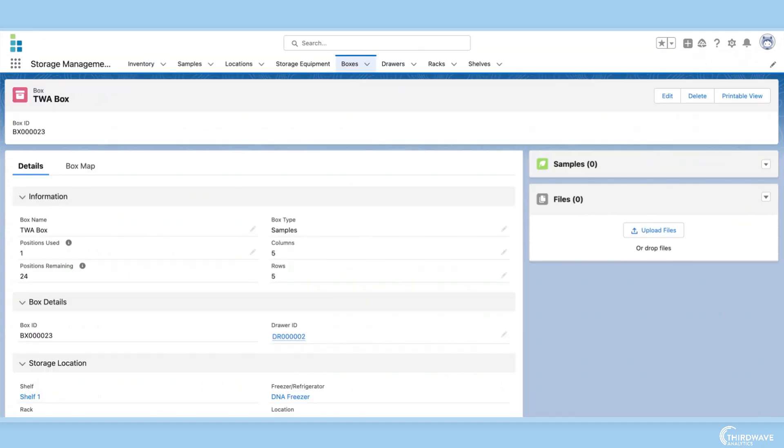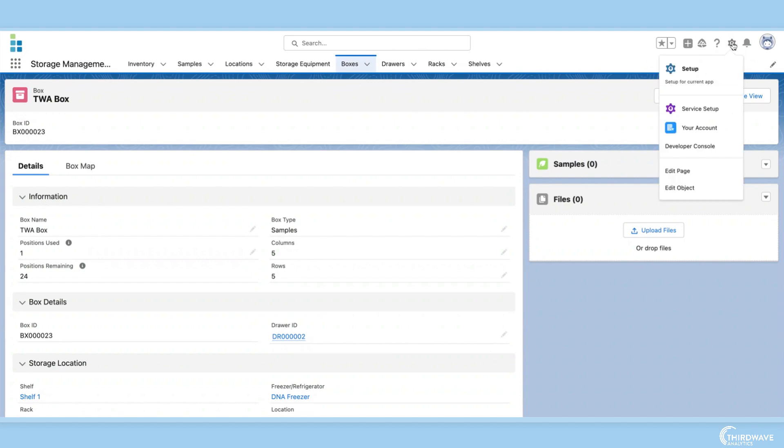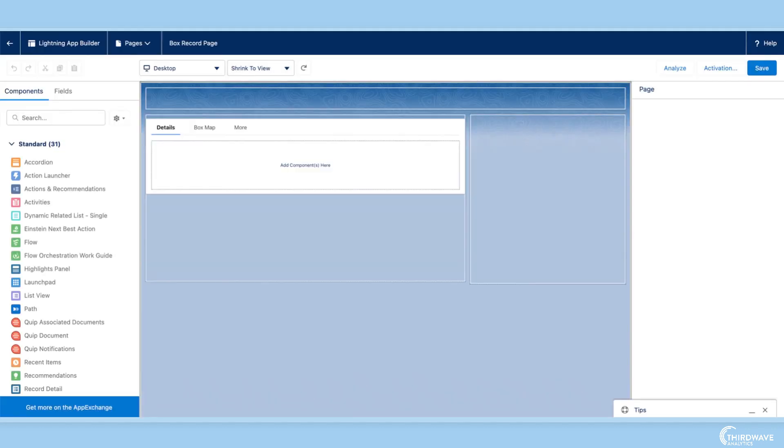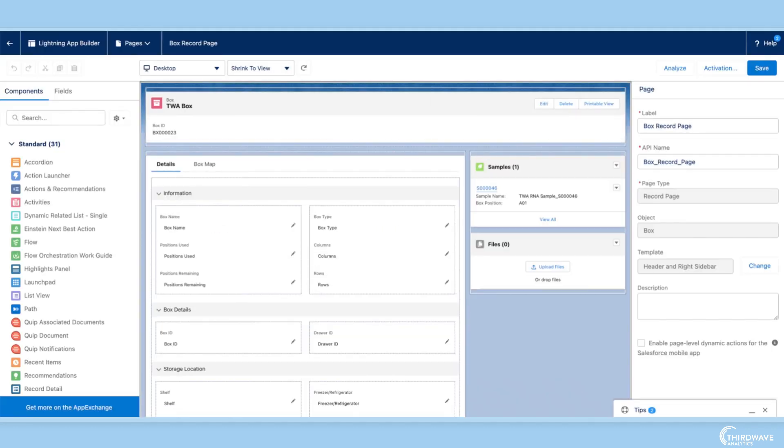Back in Lockbox, I now want to add this field to my box record page. Again, no coding required. I just click setup, edit page, and now I'm taken to the dynamic page editor.